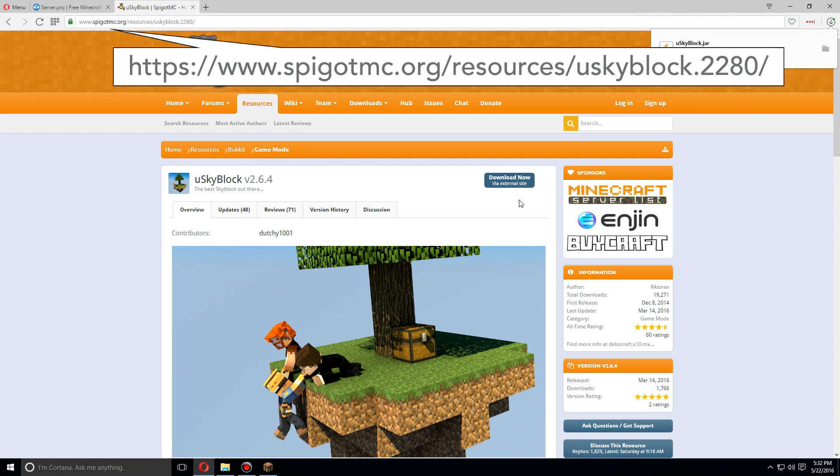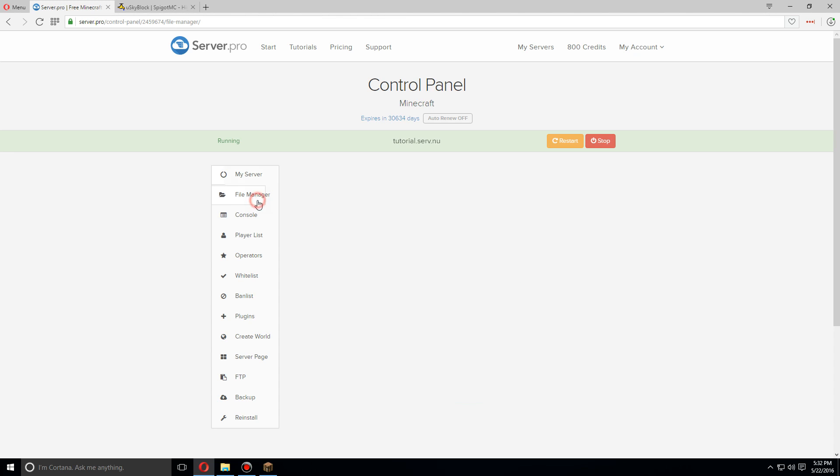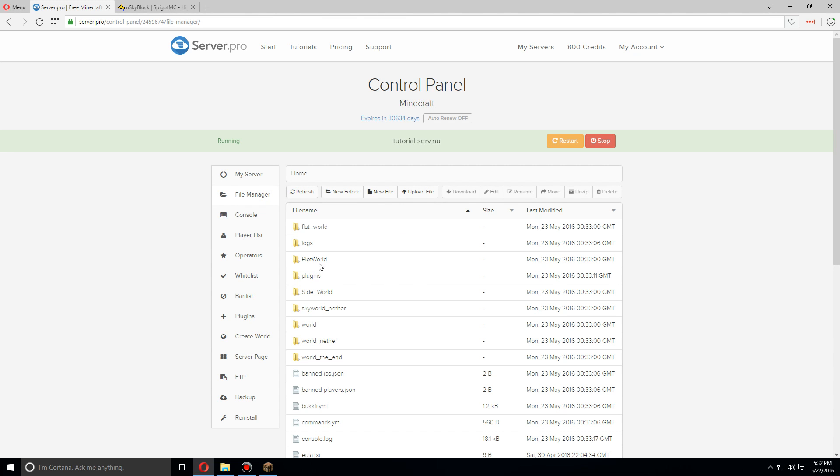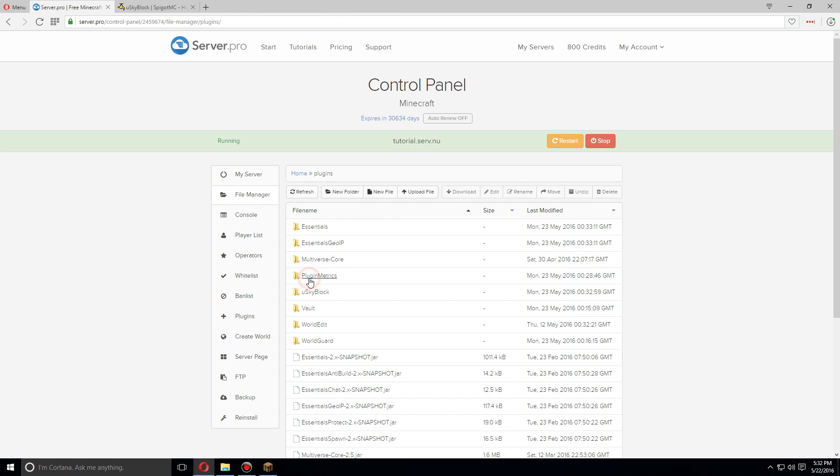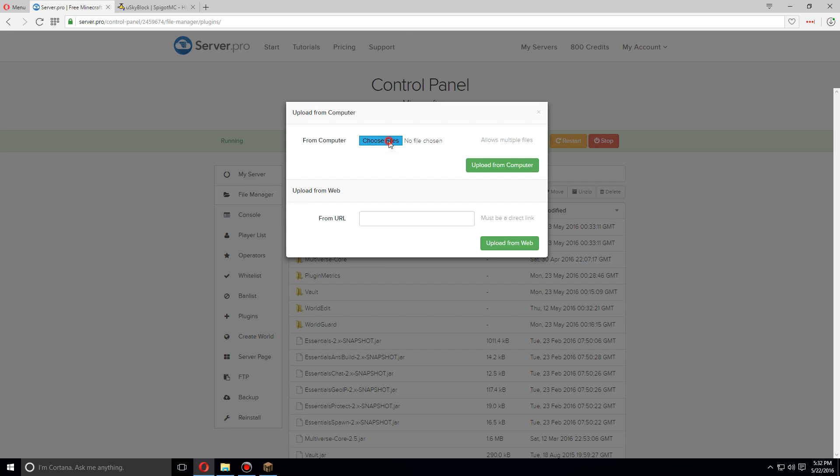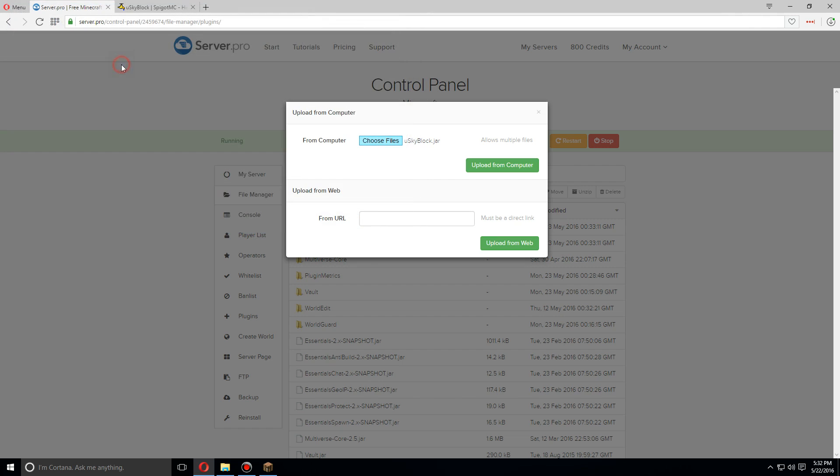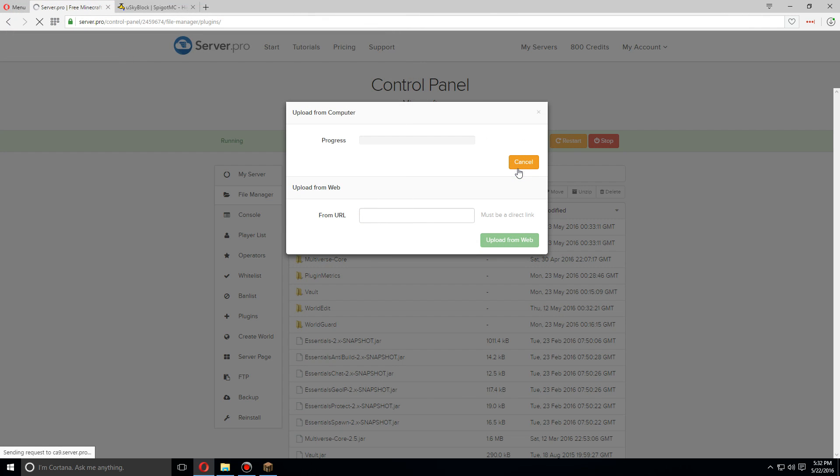As soon as it's downloaded, let's go back over to the server control panel and click file manager. Let's go to plugins and from here let's click upload file. Choose file. Let's upload the file we just downloaded. Upload from the computer.